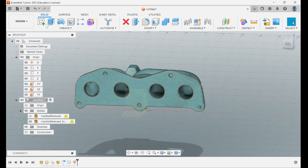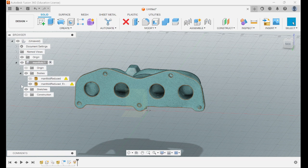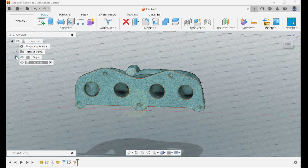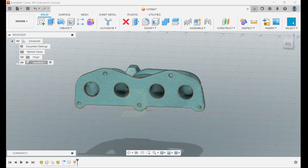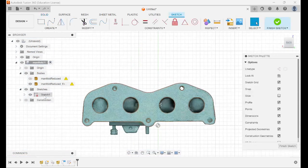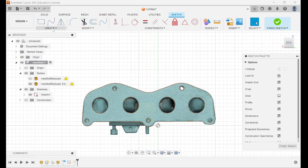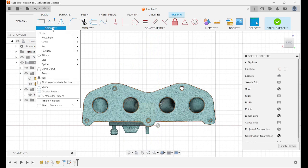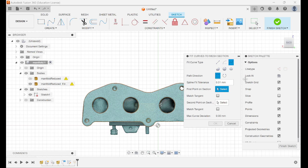You need to go over to solid and just kind of minimize those. Sketch, double-click it, create, fit curve to mesh.